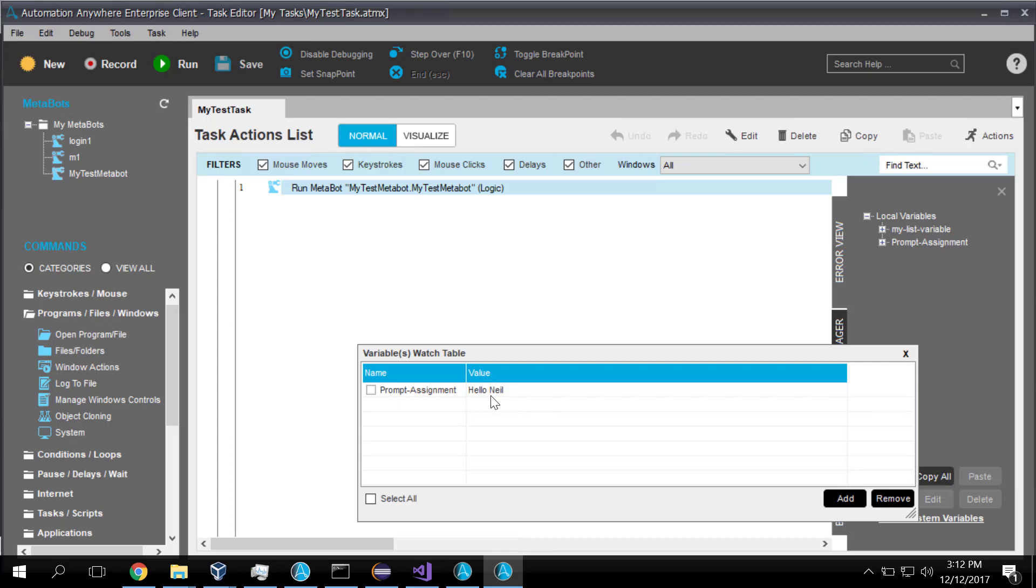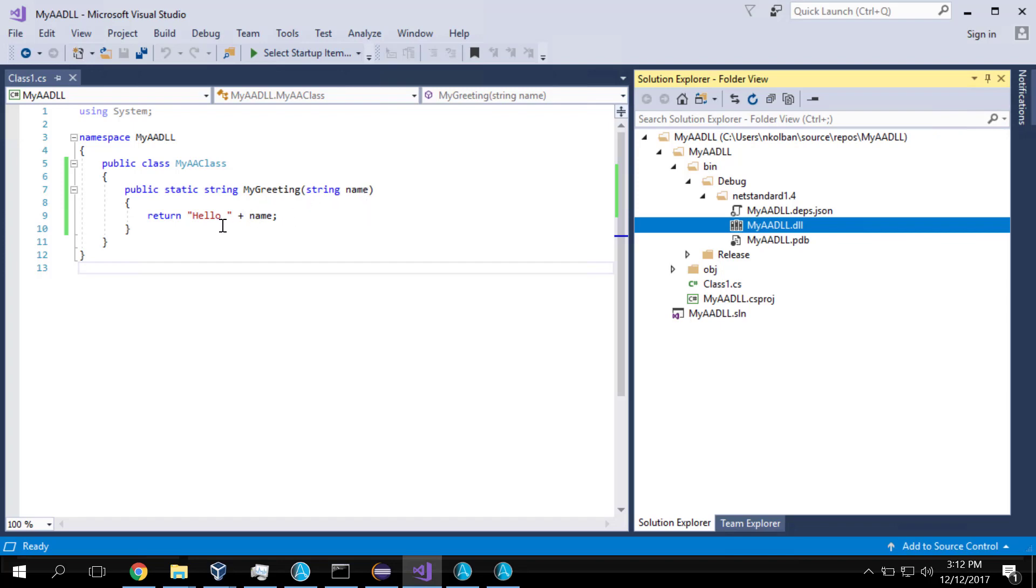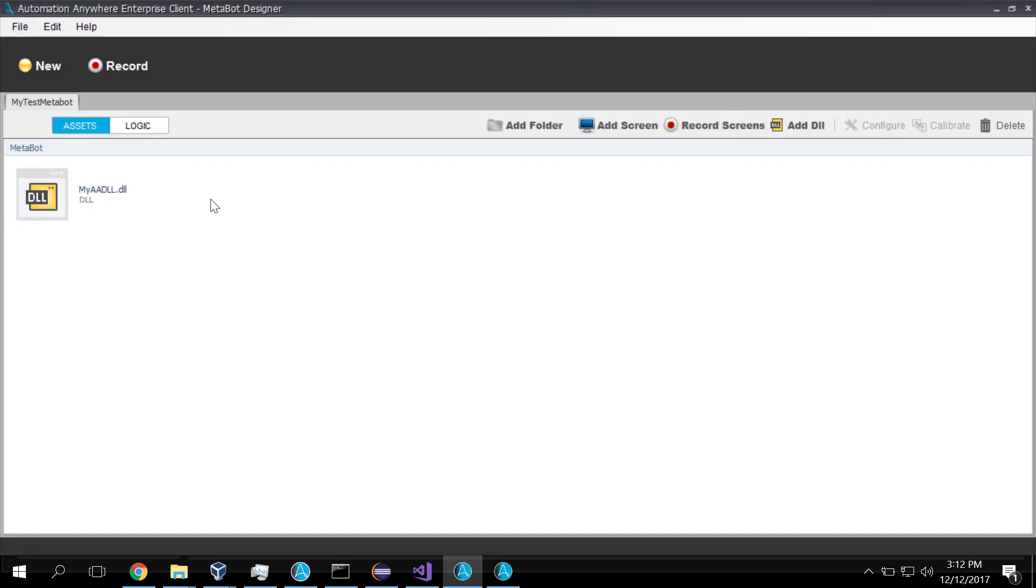So the name of the game here was to create ourselves a DLL. We launched Microsoft Visual Studio. We coded up in C Sharp a function that, when called, takes a name and returns a greeting. This function then compiled into the DLL. Then, in Automation Anywhere, we created a new MetaBot. And we associated this Automation Anywhere MetaBot with the DLL. So this could be a list of DLLs. These are the Assets we're going to use in this MetaBot.